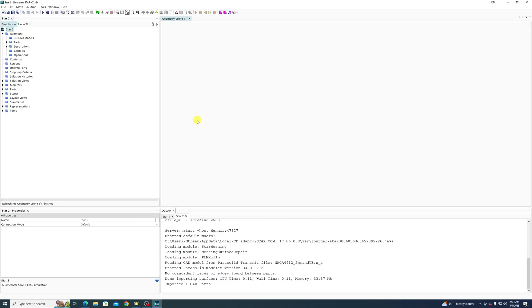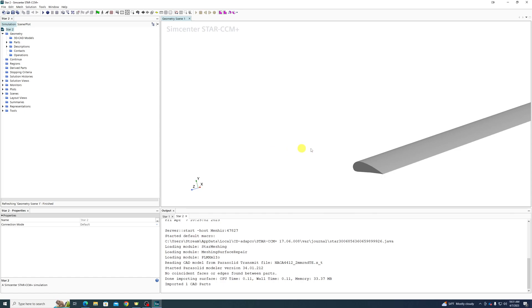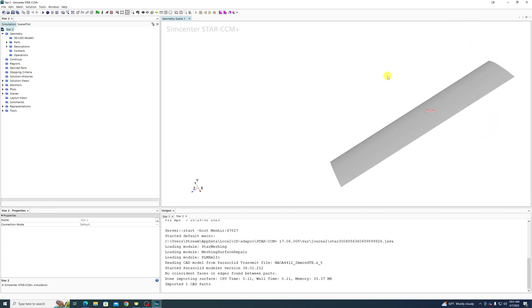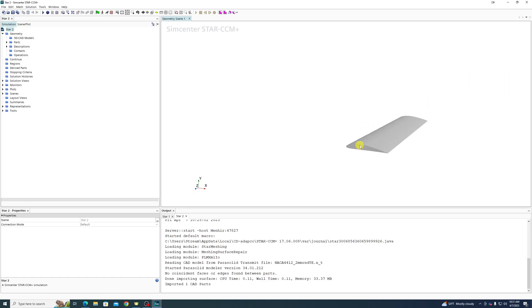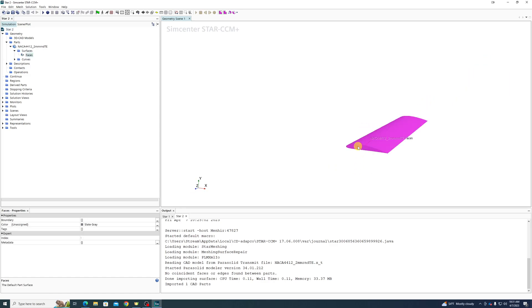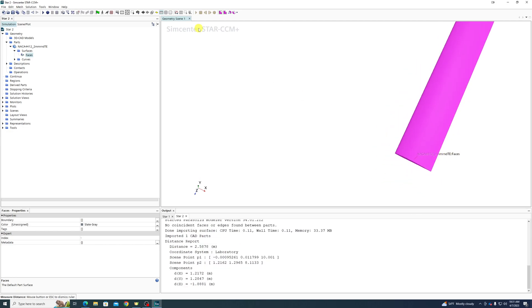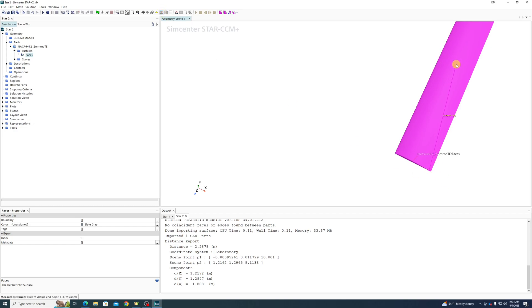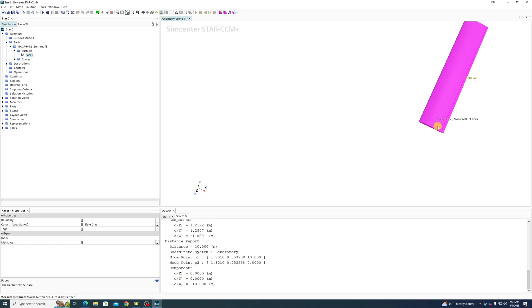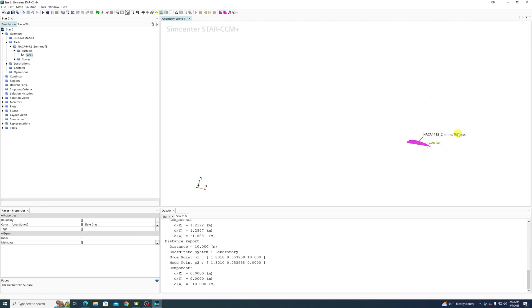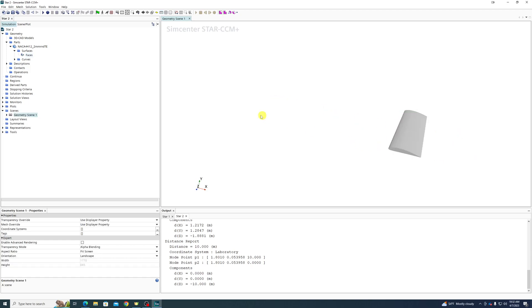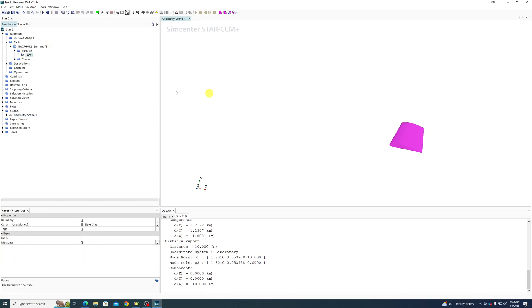So I click okay and you can see that it pops up with a window with our airfoil. This is not the same airfoil that you have. I believe this is like a two meter chord, 10 meter span airfoil, NACA 4412. But here we have a part within StarCCM+ that we've imported from exterior.